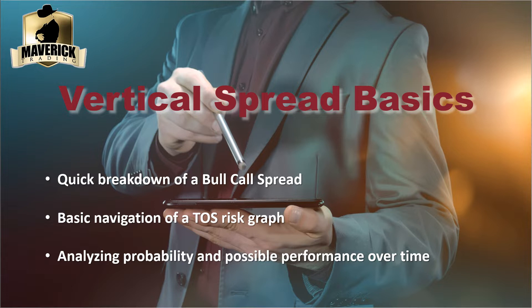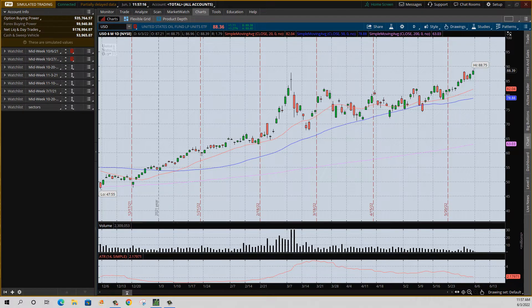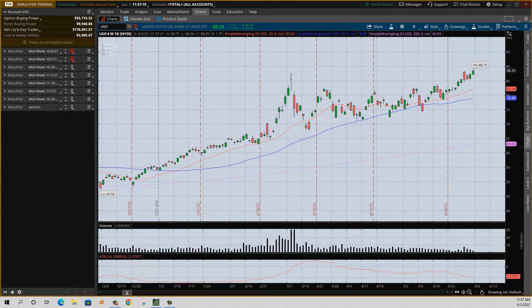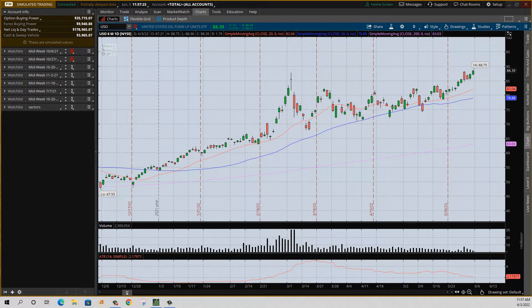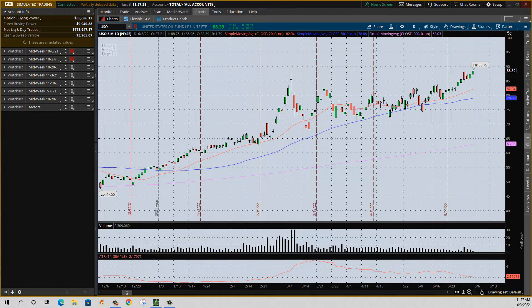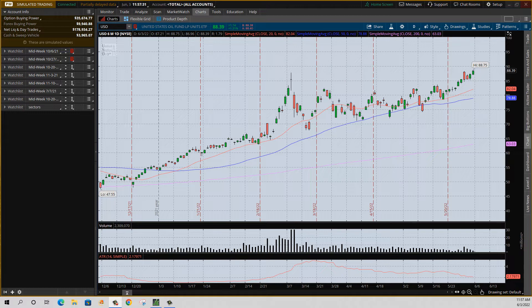Remember folks, 'expect' is a gray area with options. Volatility constantly changes, so keep that in mind. Let's jump into our example. Obviously the first thing we need to do is find a bullish trade, and I found USO here. Let's do a quick disclaimer - this might not be the same chart when you get to this video. This is example only, keep that in mind.